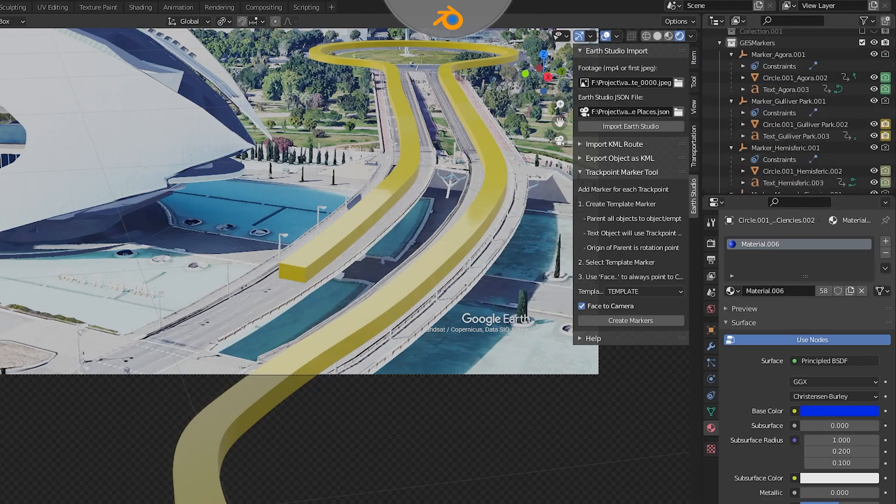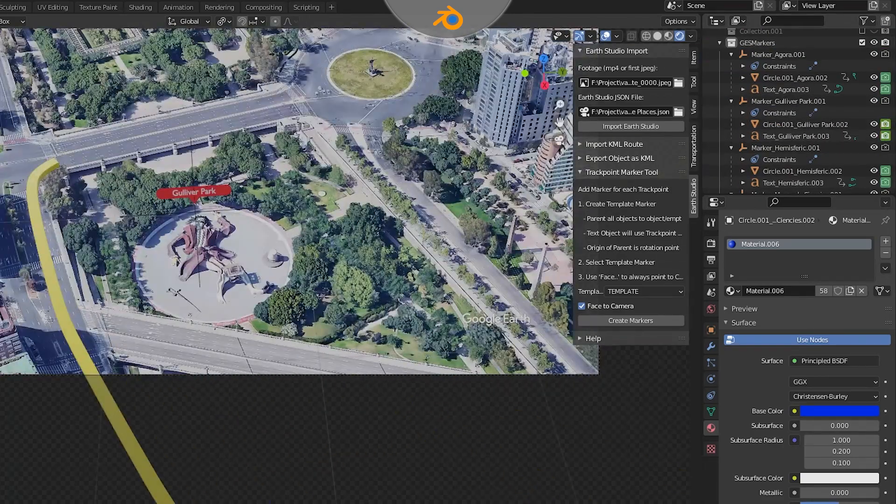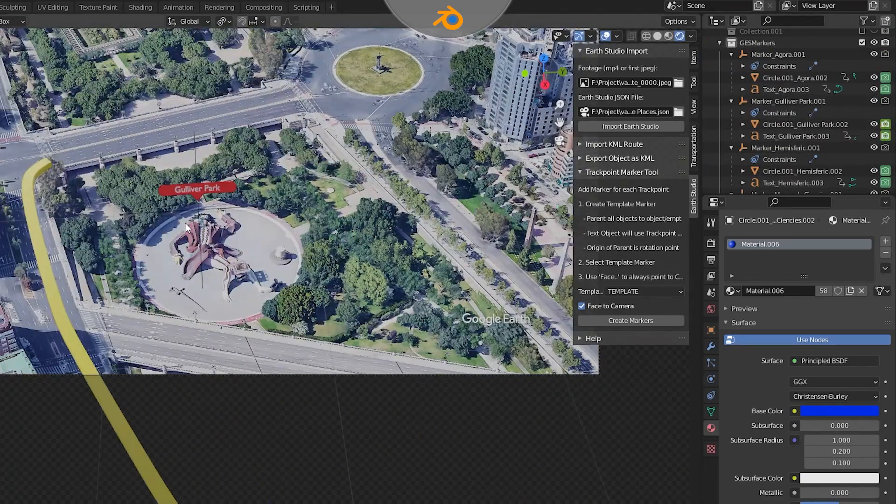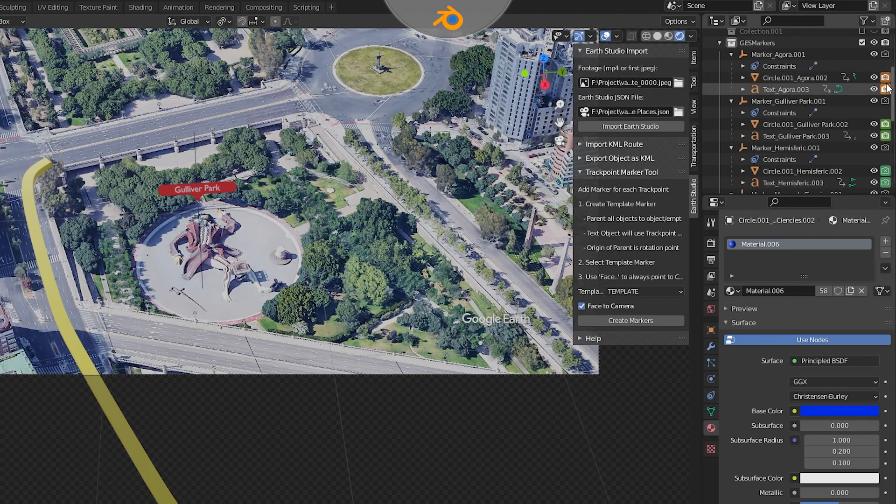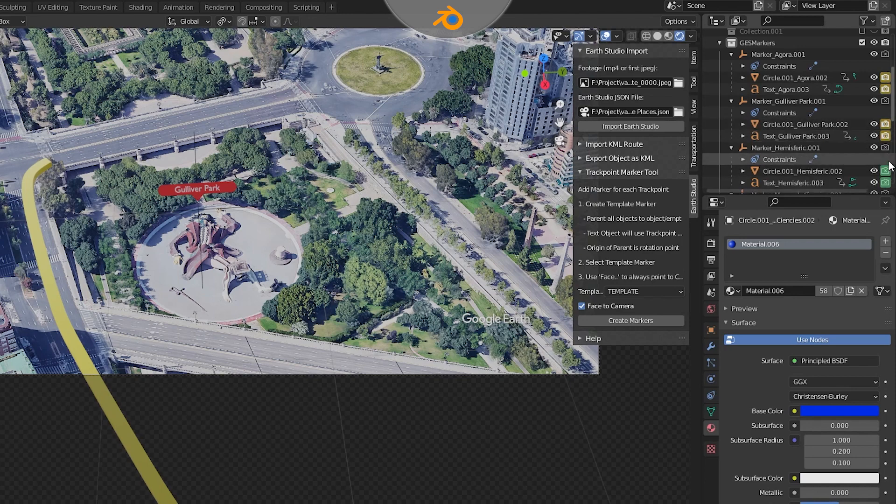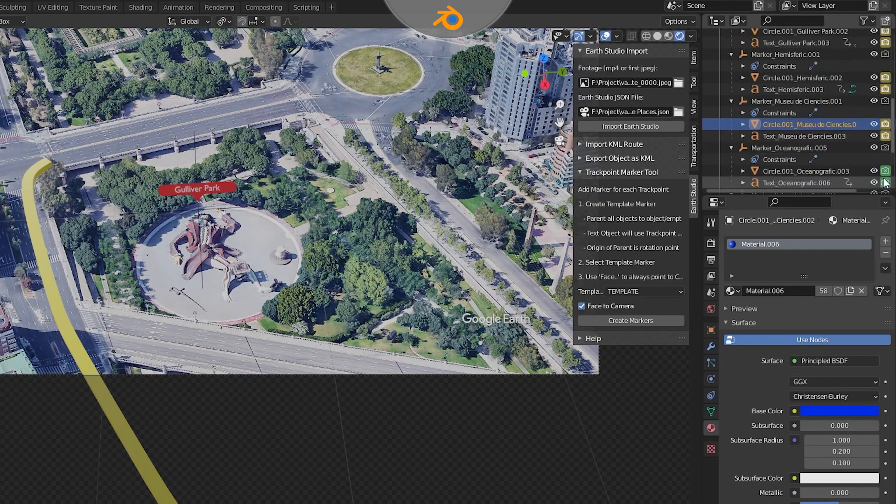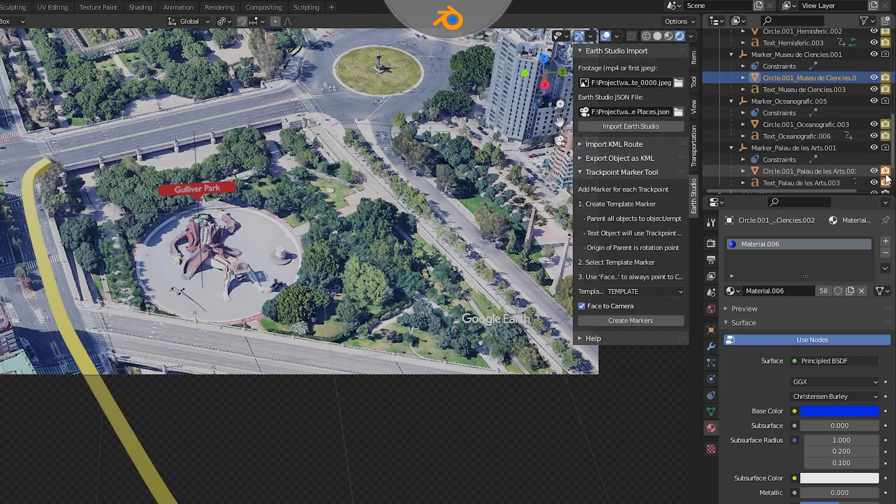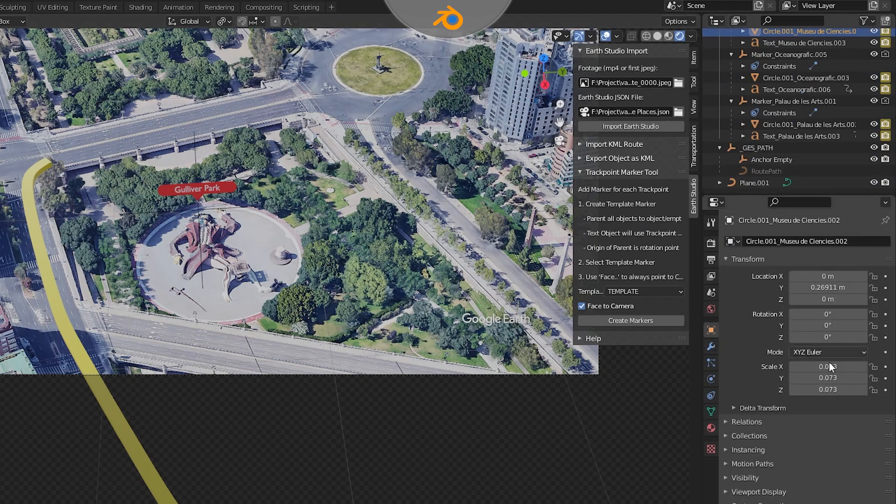At the end of the place mark reveal, the camera rises skyward to display all of the places. We're going to turn all of the cameras back on for all of the place markers and then also set a keyframe for each. Since we enabled the face camera option, we're going to disable it from this point forward so that we can manually control the angle and position of each of the place markers.